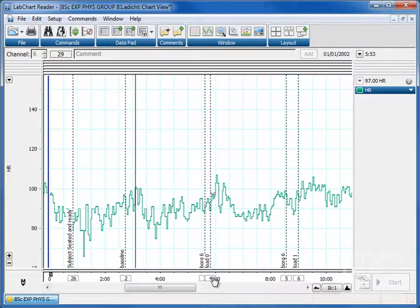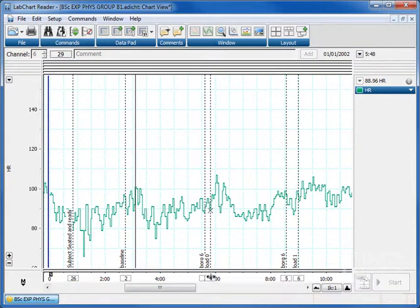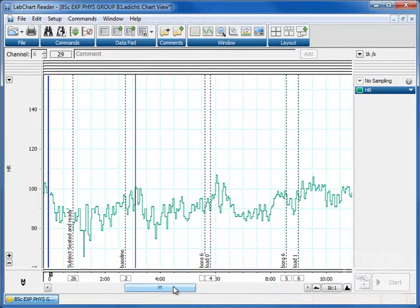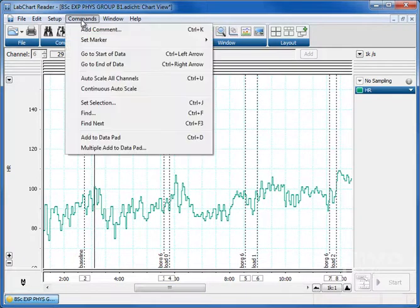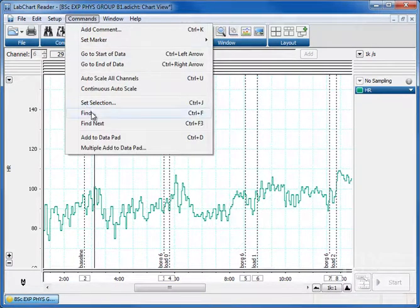We'll assume for now that the user here placed comments at the right time exactly when load switched to the higher load. It's a very quick way of doing it. It's not going to be a very long tutorial. You go to the commands menu and choose find.